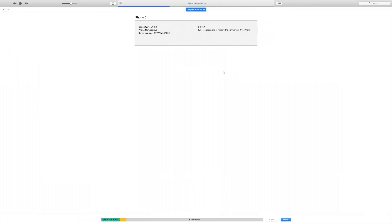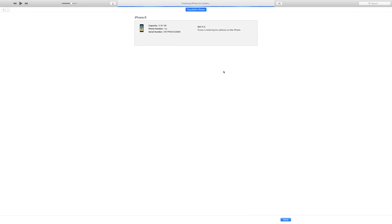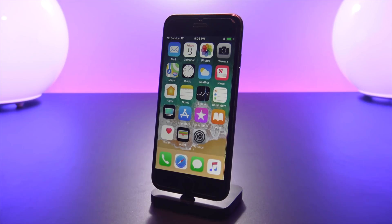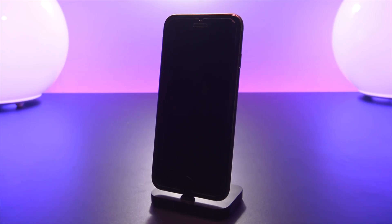If you guys see at the top here in iTunes where it says extracting software, once that bar fills up that is typically when the restore process will fail and when it will stop. That is when the verification is sent to Apple servers if this firmware is being signed or not.